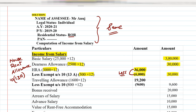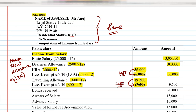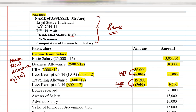The next allowance is Travelling Allowance. Travelling allowance received is ₹1,600 per month, so 1,600 × 12 = ₹19,200. Less: exempt amount of ₹800 per month, so 800 × 12 = ₹9,600. Taxable travelling allowance = 19,200 − 9,600 = ₹9,600, written in the outer column.